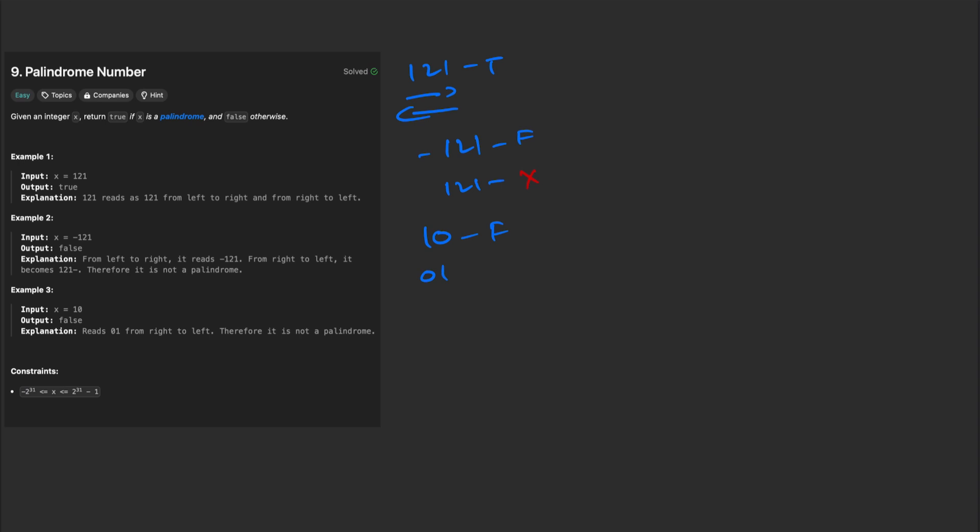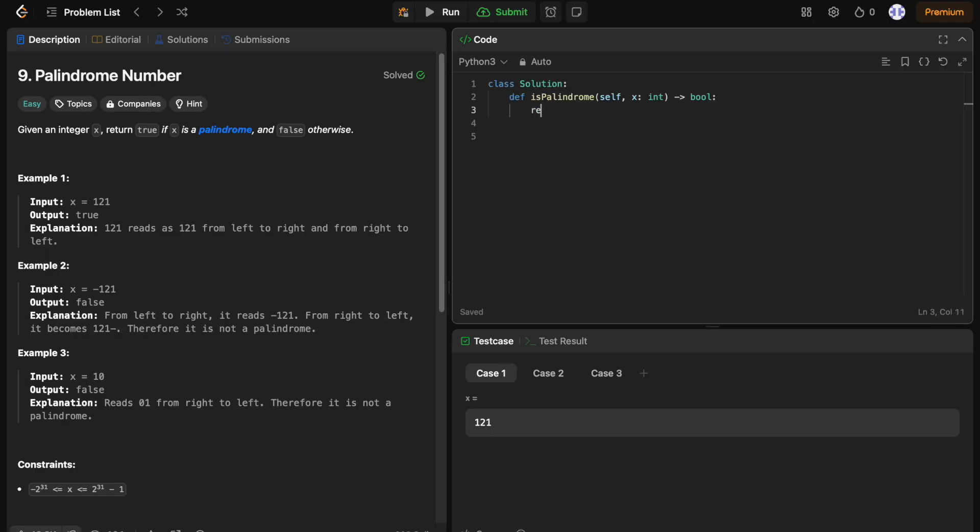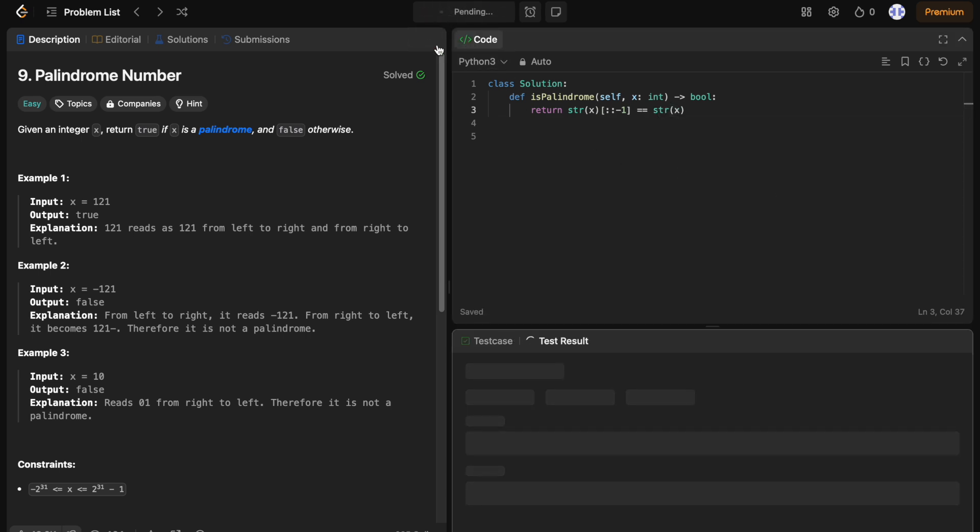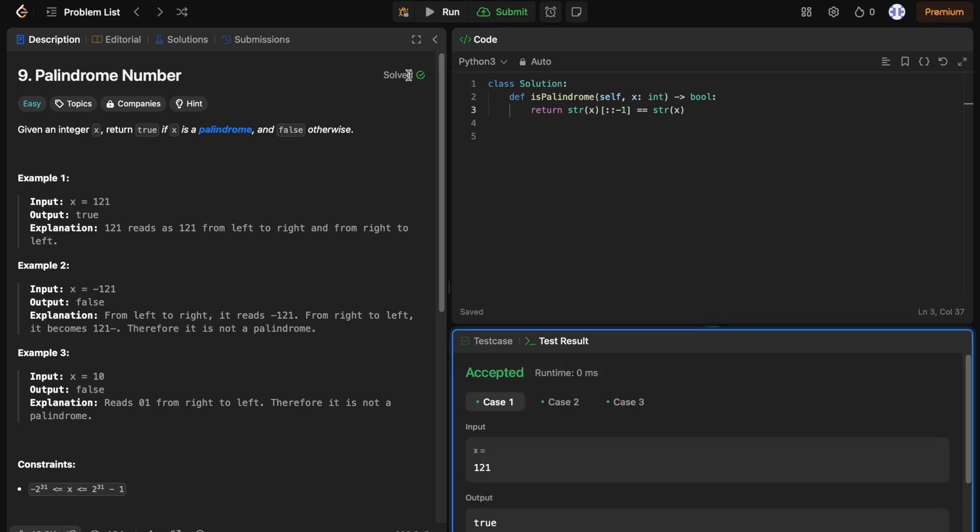We can solve this problem in two approaches. The string conversion approach, we can turn the number into a string, reverse it, and check if it's the same as the original. We return the string of x equal to the reverse of the string of x. It returns true if it's palindrome, else false. While this method is quick and easy, it's not ideal for interview settings.